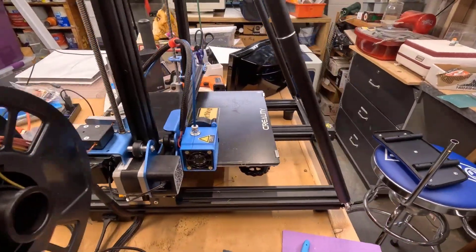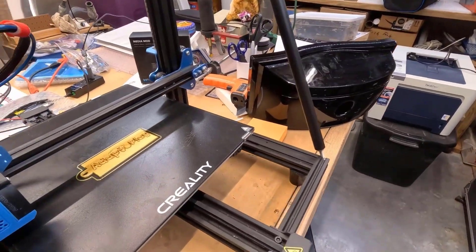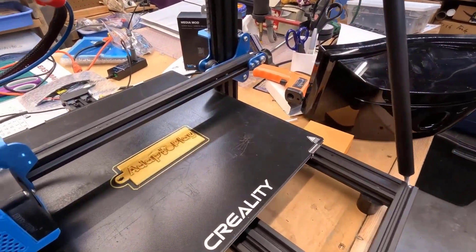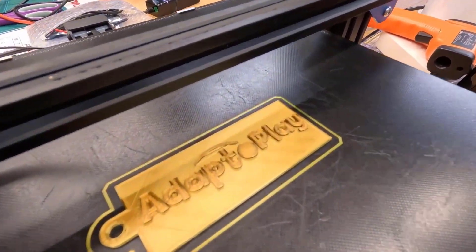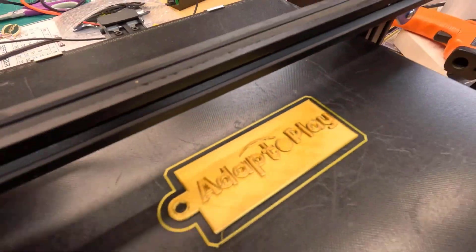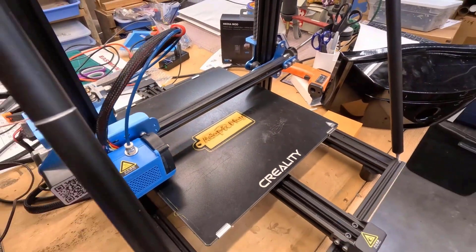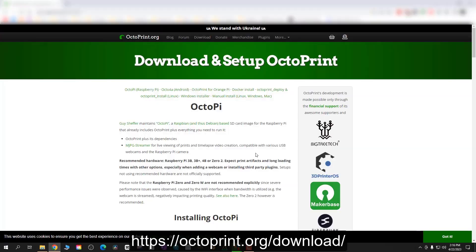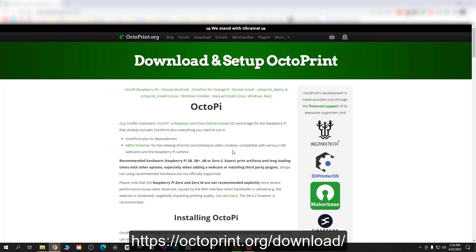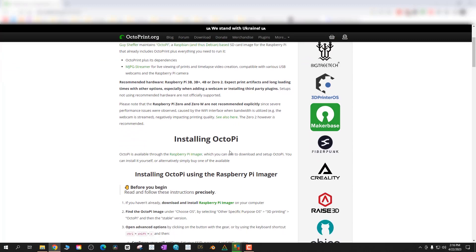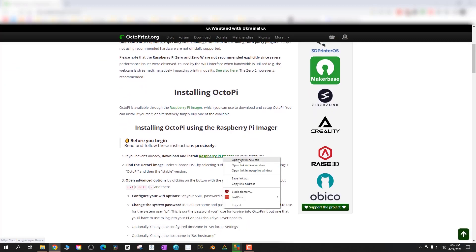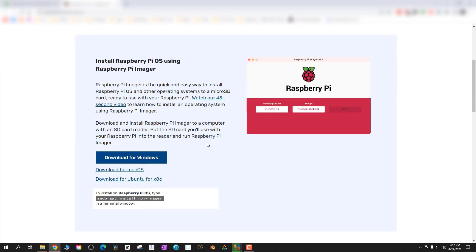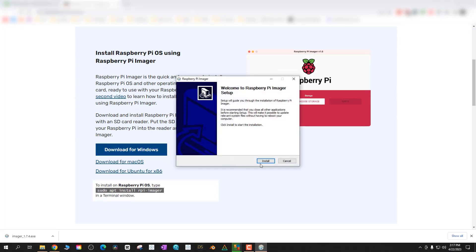We're going to be using a Creality CR10 V2 along with a Raspberry Pi Zero and installing OctoPrint, an open source software application designed to run with Raspberry Pi and provide a web interface for 3D printing. It's been around since 2012 but it's a lot easier to install now that it's integrated with the official Raspberry Pi Manager and Imager.